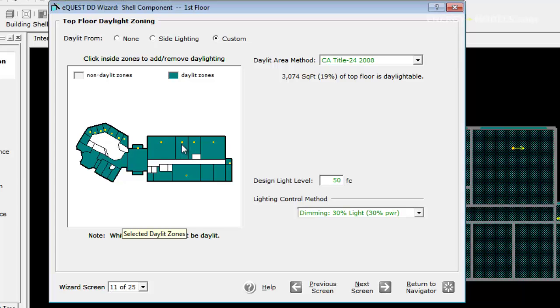If you recall, we had only selected the north walls to have glass, so eQuest automatically put the photocell sensors into the north rooms.